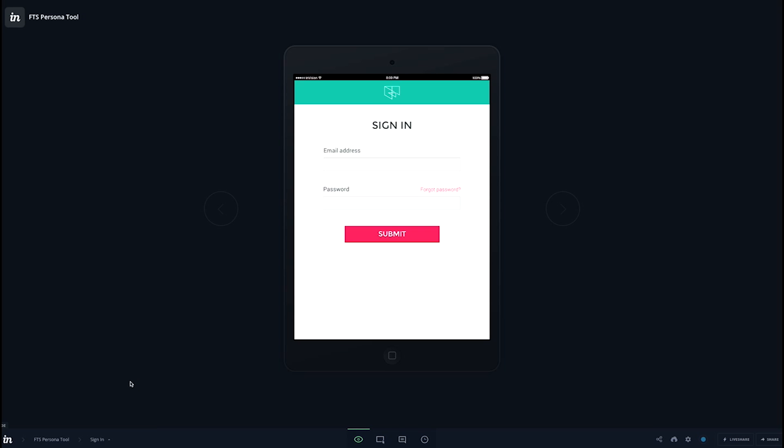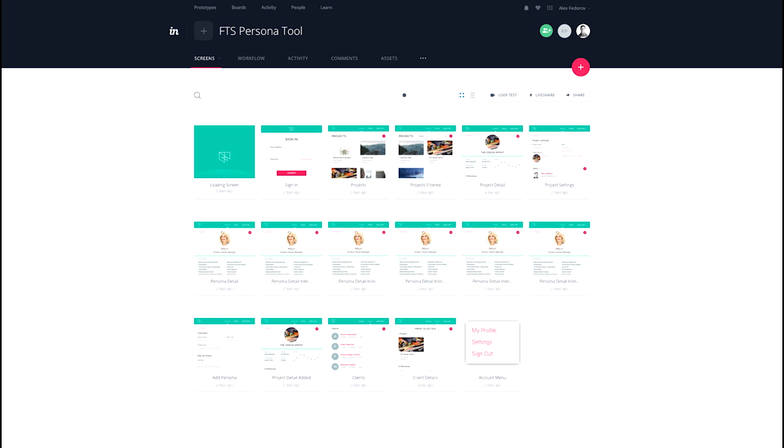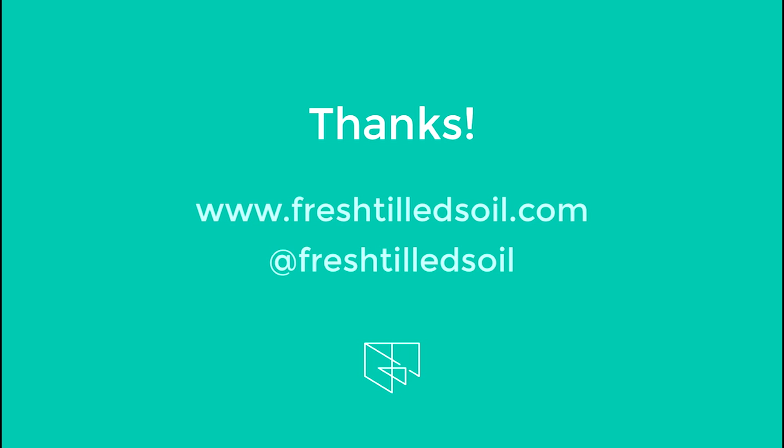So as you can imagine, prototypes can get a lot more complex than that. They can have a lot more screens and states. But I think that's a good introduction into how we think about prototyping and how the end product looks and feels.